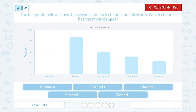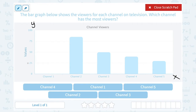Well, if we take a look, notice the name of our graph is 'Channel Viewers.' On the x-axis, meaning going from left to right, it shows us which channel. And on the y-axis, going up and down, it shows us the values, or how many viewers there were.